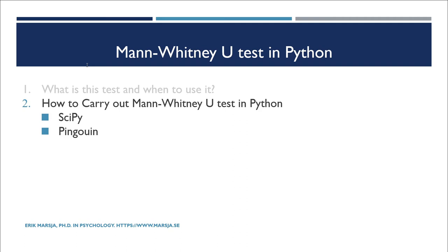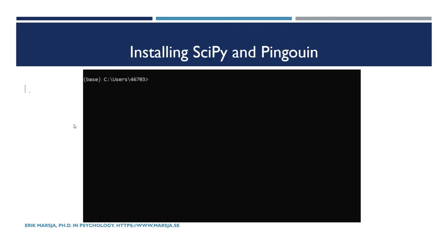That said, let's start by making sure that you have the Python packages we need installed on your computer. Now we're going to install SciPy and Pingouin. We're going to use Conda, which is Anaconda or Miniconda's package manager.